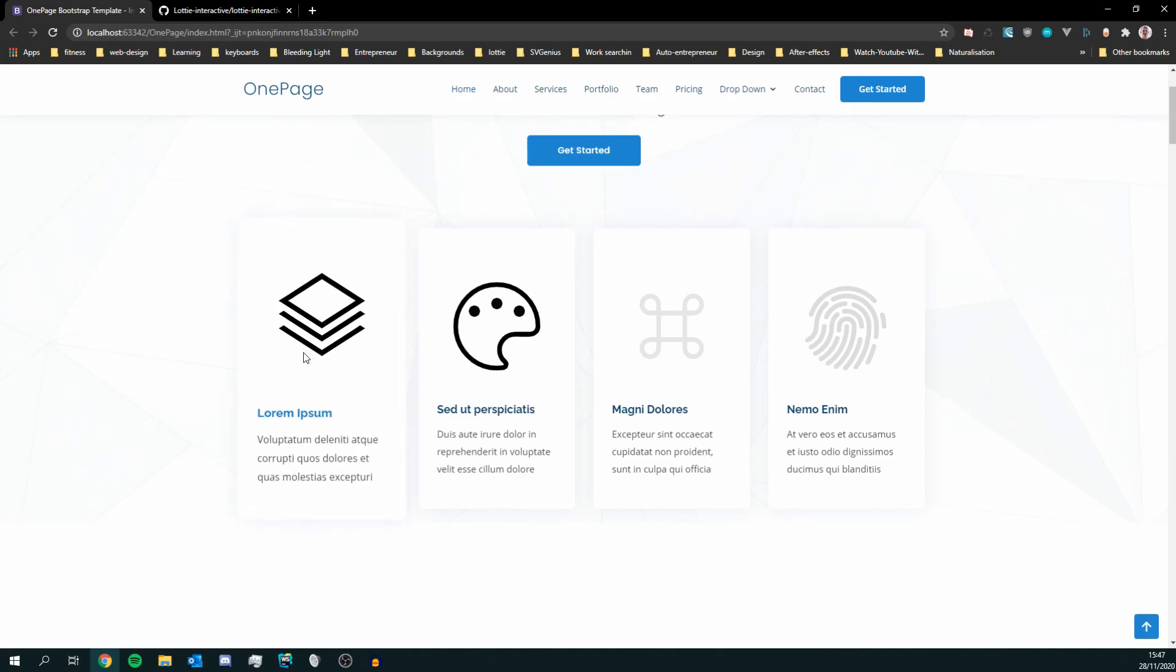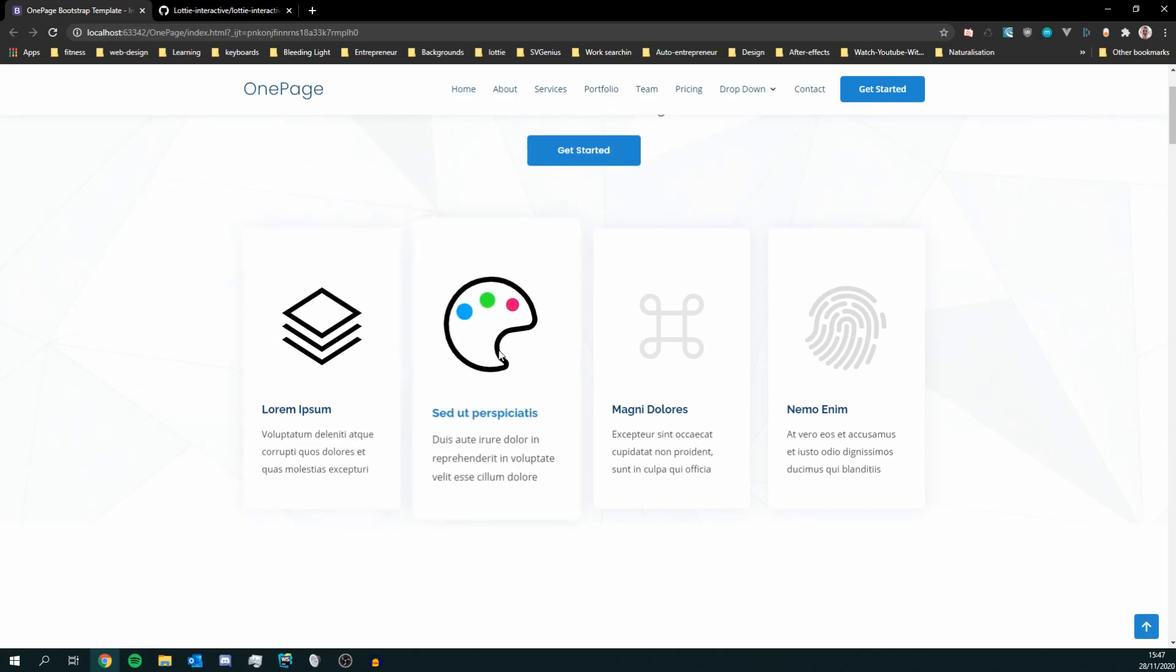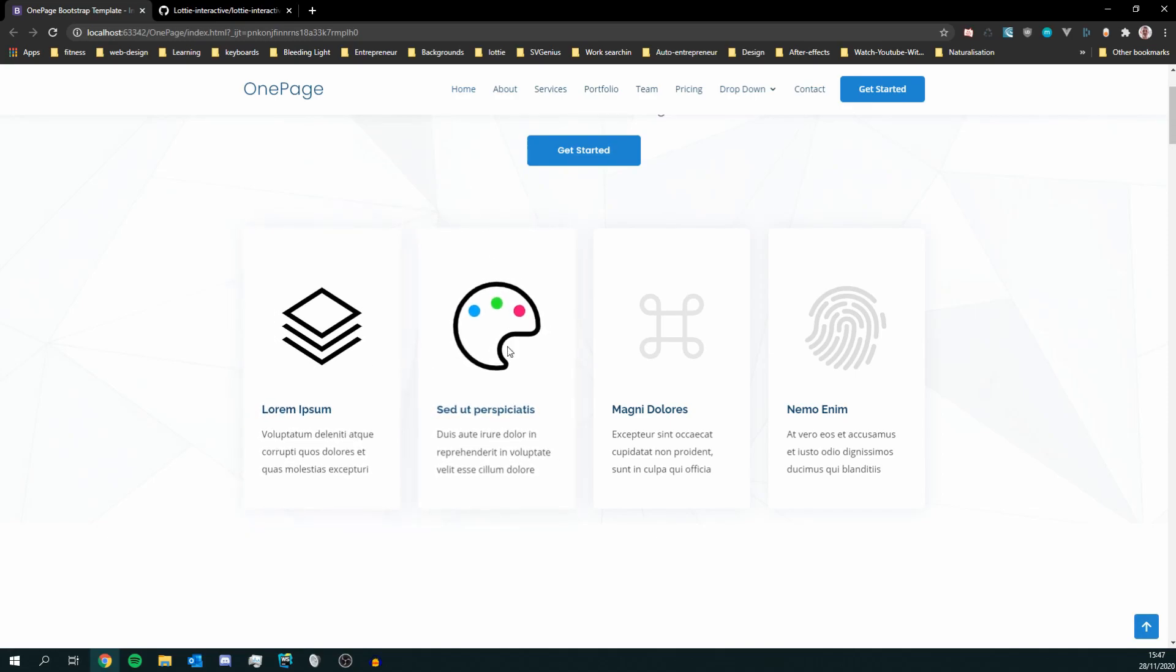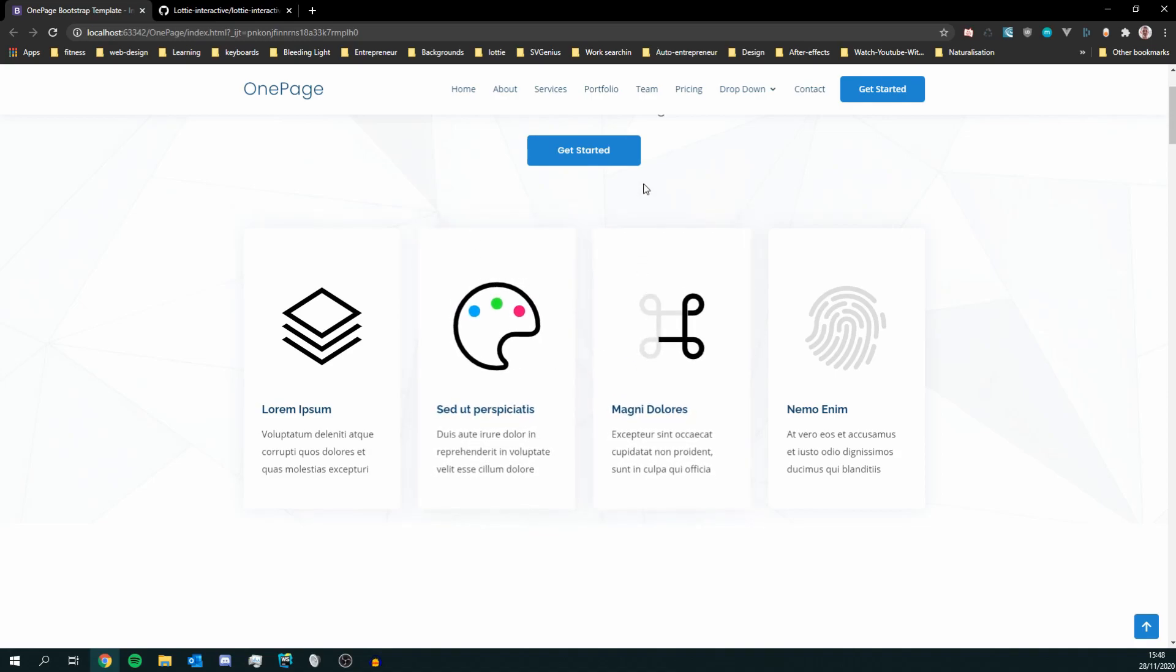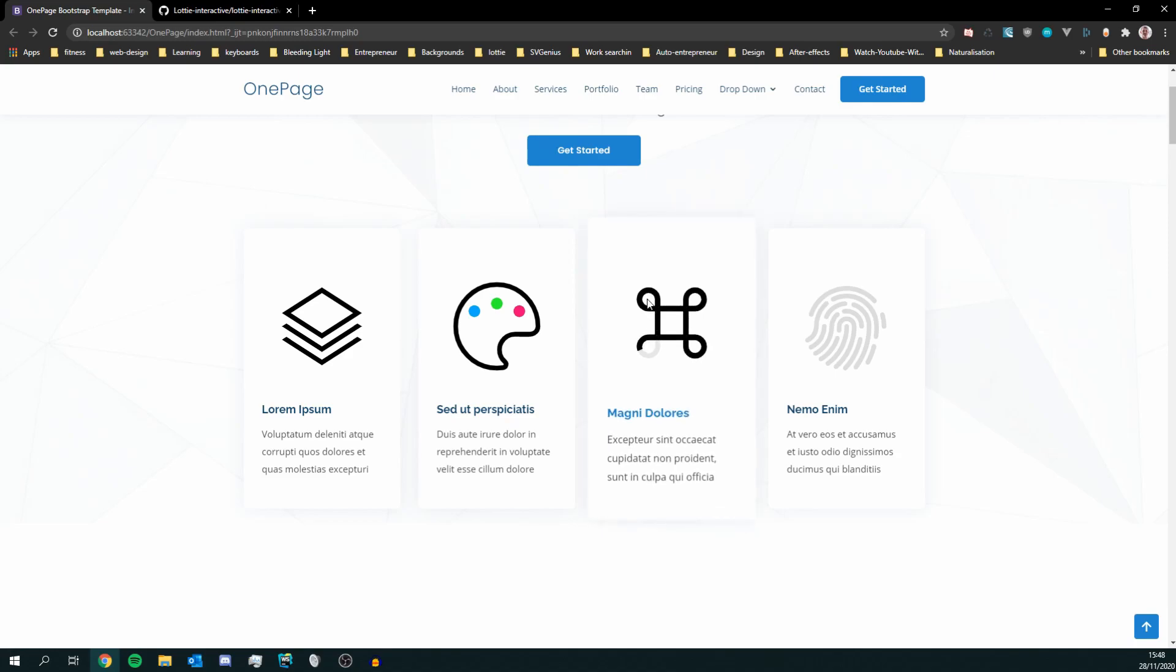So this is playing on hover. This is playing on hover and it's playing once. This is morph. And this one's the morph as well.